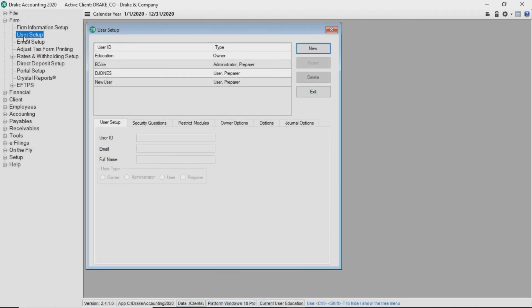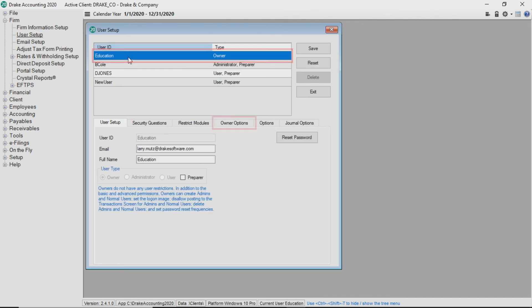In addition to setting up new user types, owners have further functionality. When an owner selects their account from the user list, the Owner Options tab becomes visible.